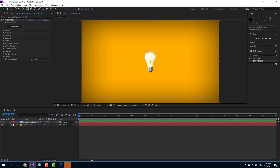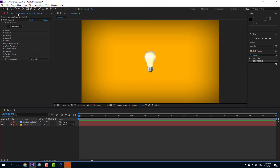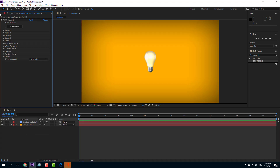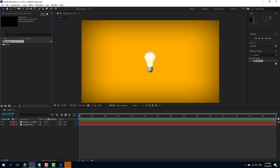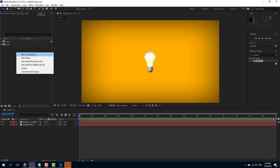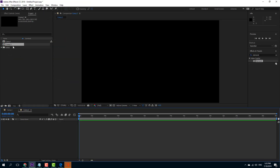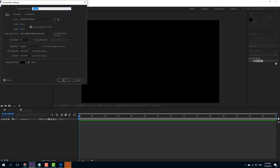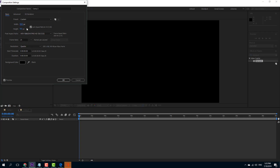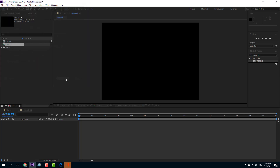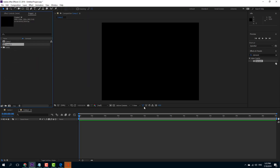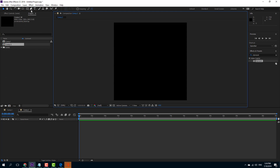Now I need to create a composition that is square in shape — that's important when using a layer as a replicator. I'll create a new composition and press OK, then change the composition size to a square: 1000 by 1000. So now I have a square shape.